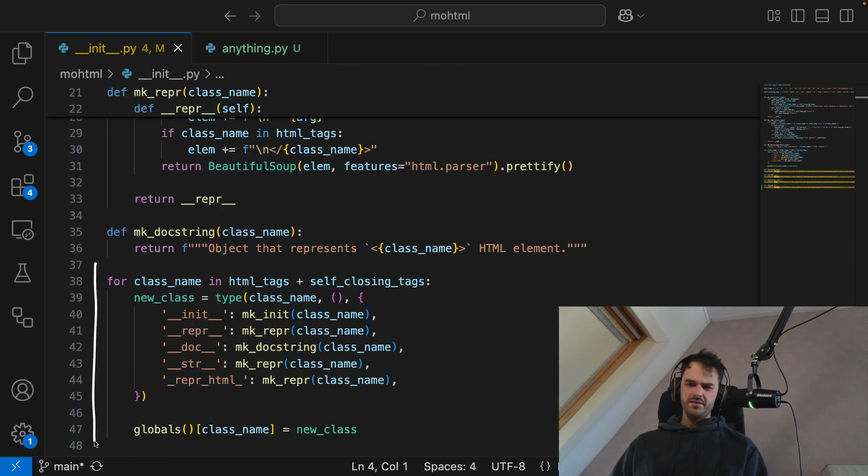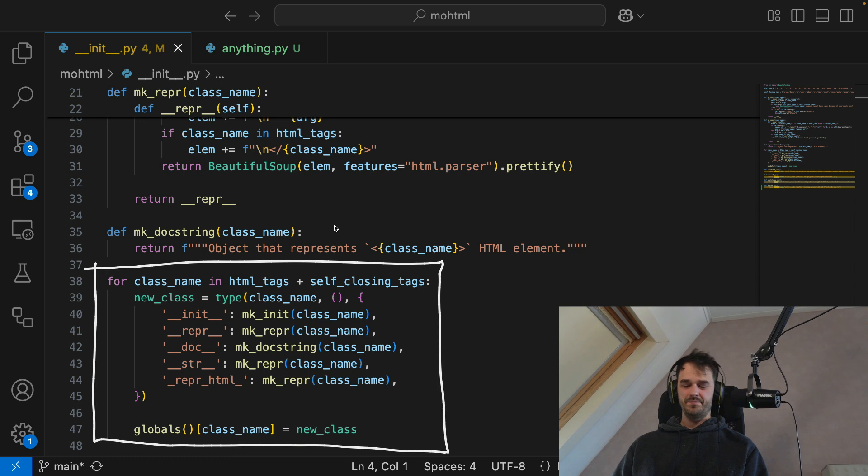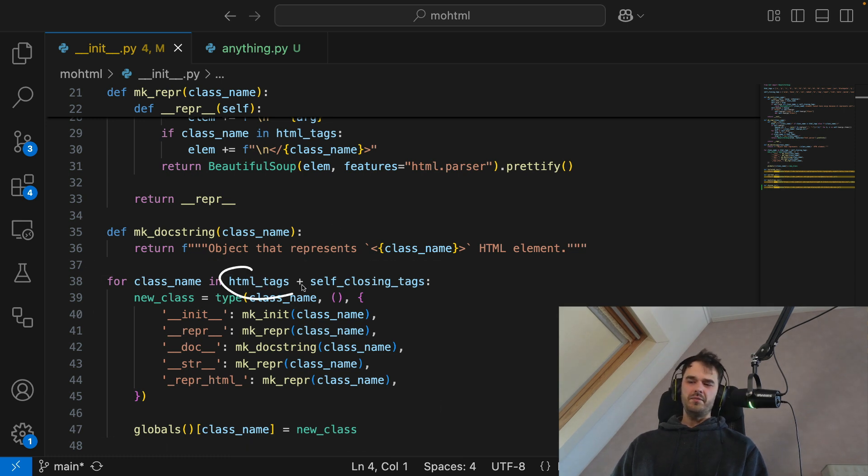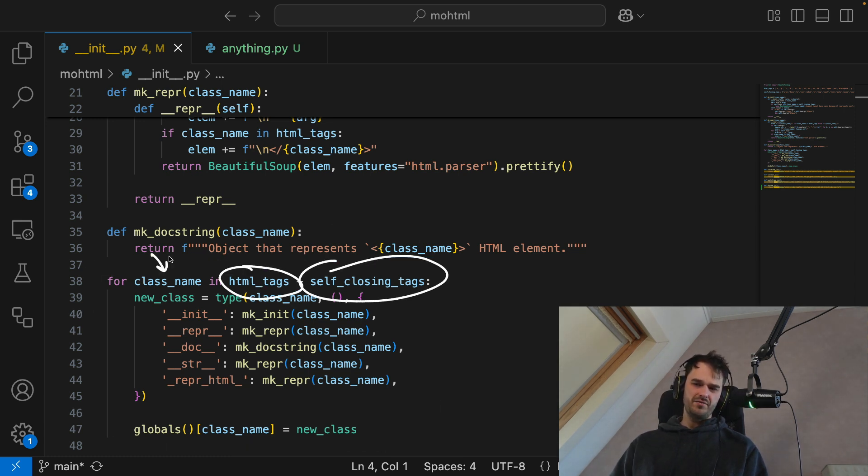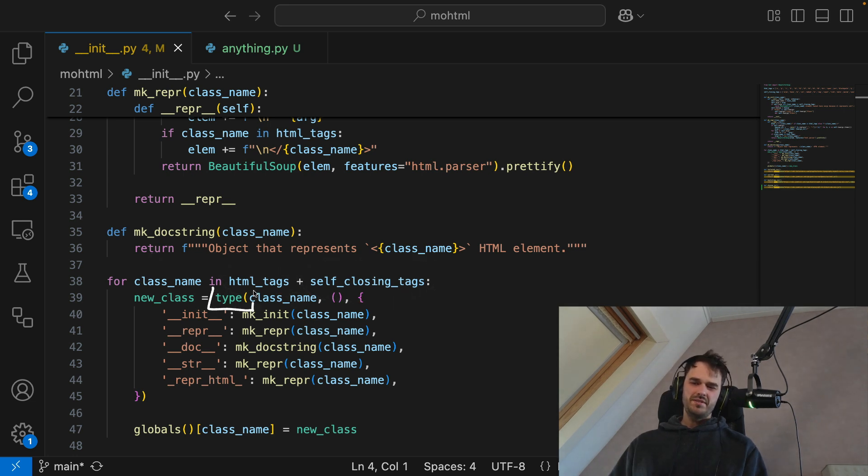I've got my HTML tags, as well as my self-closing tags, and I just have a for loop that just loops over all of them. And then I'm using the type function to define new classes.